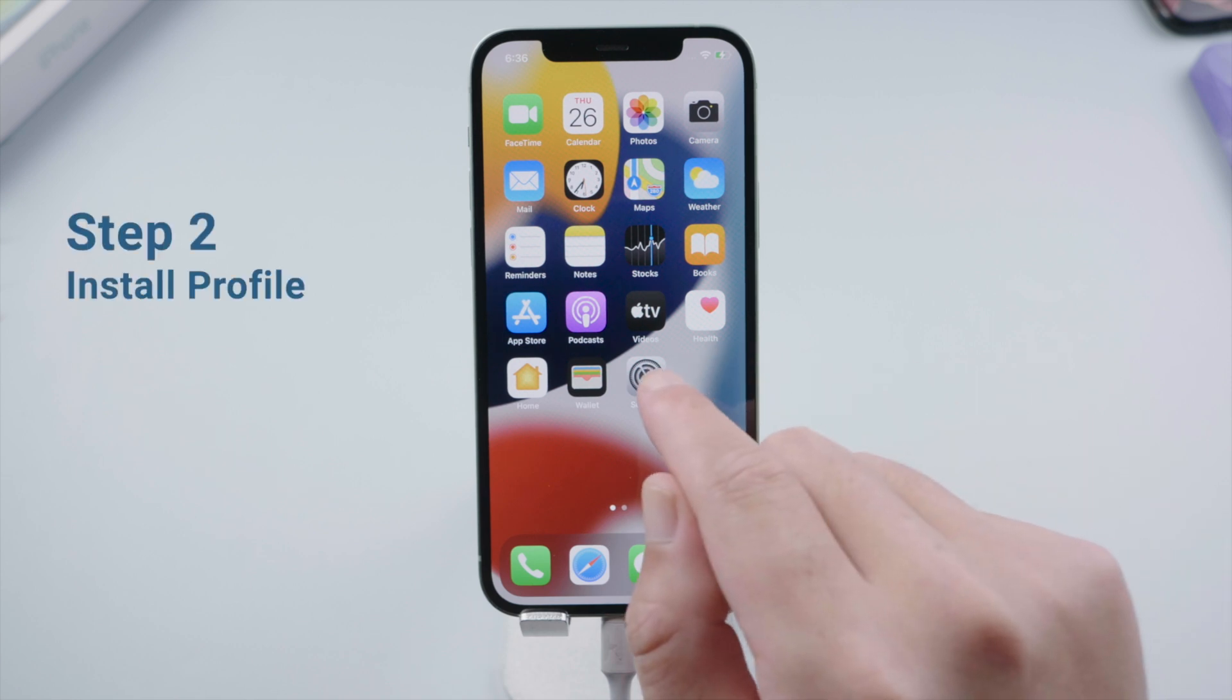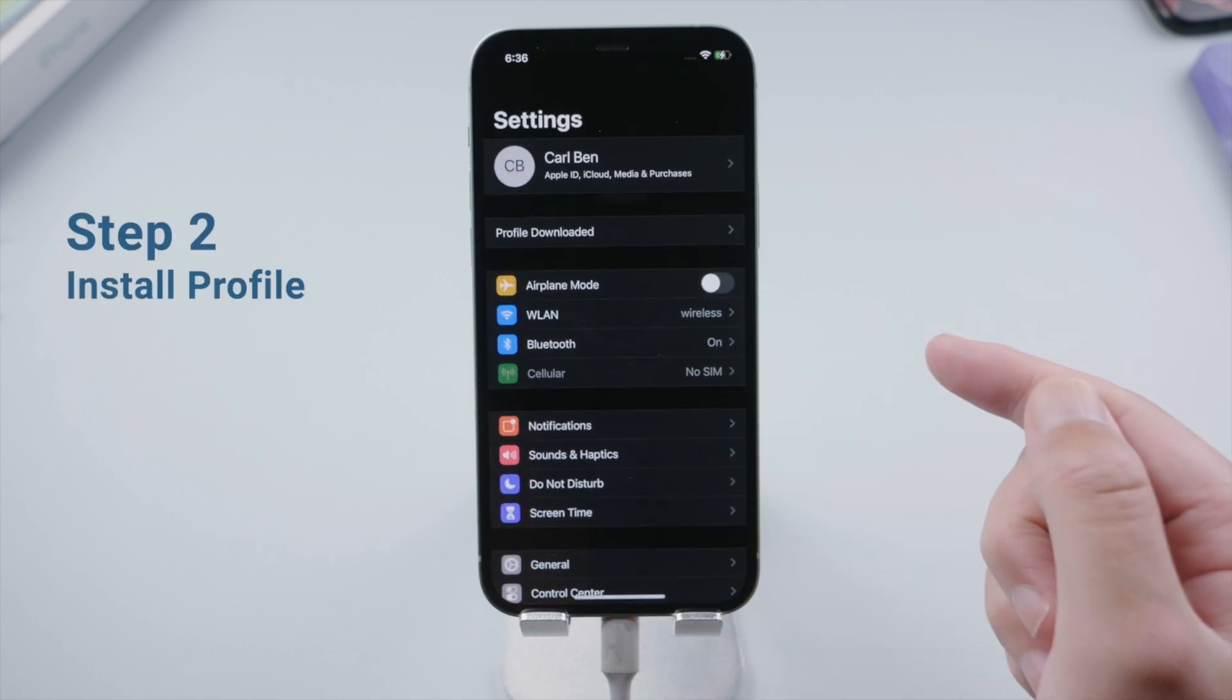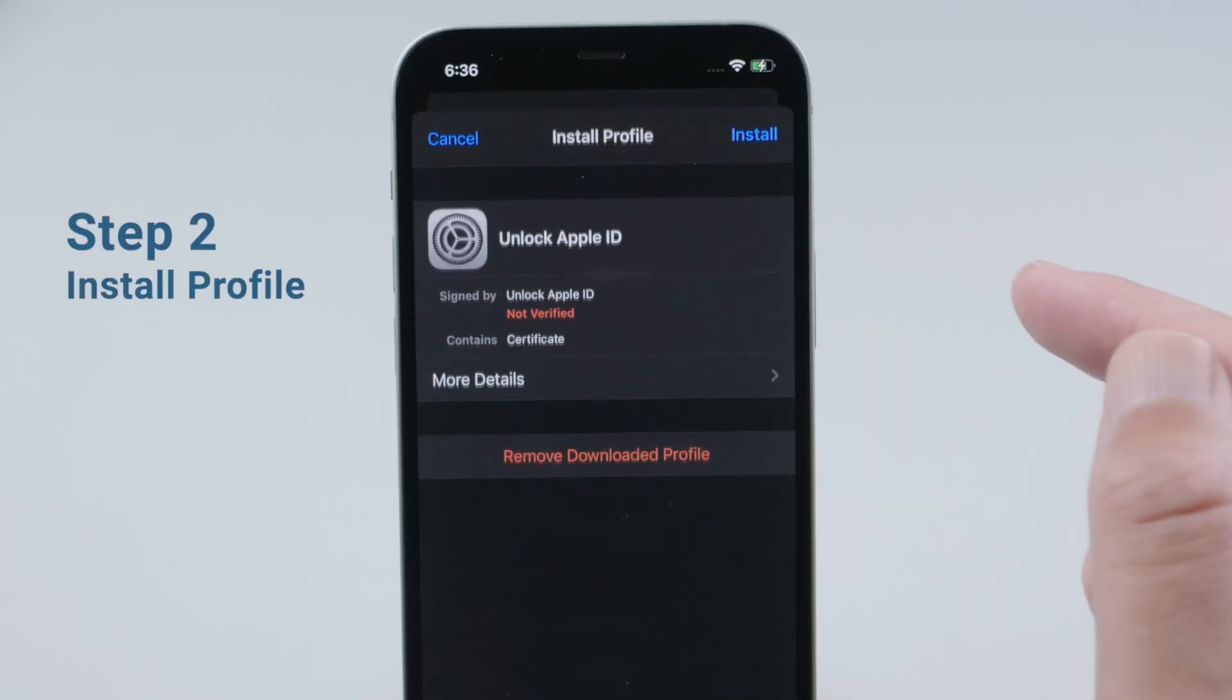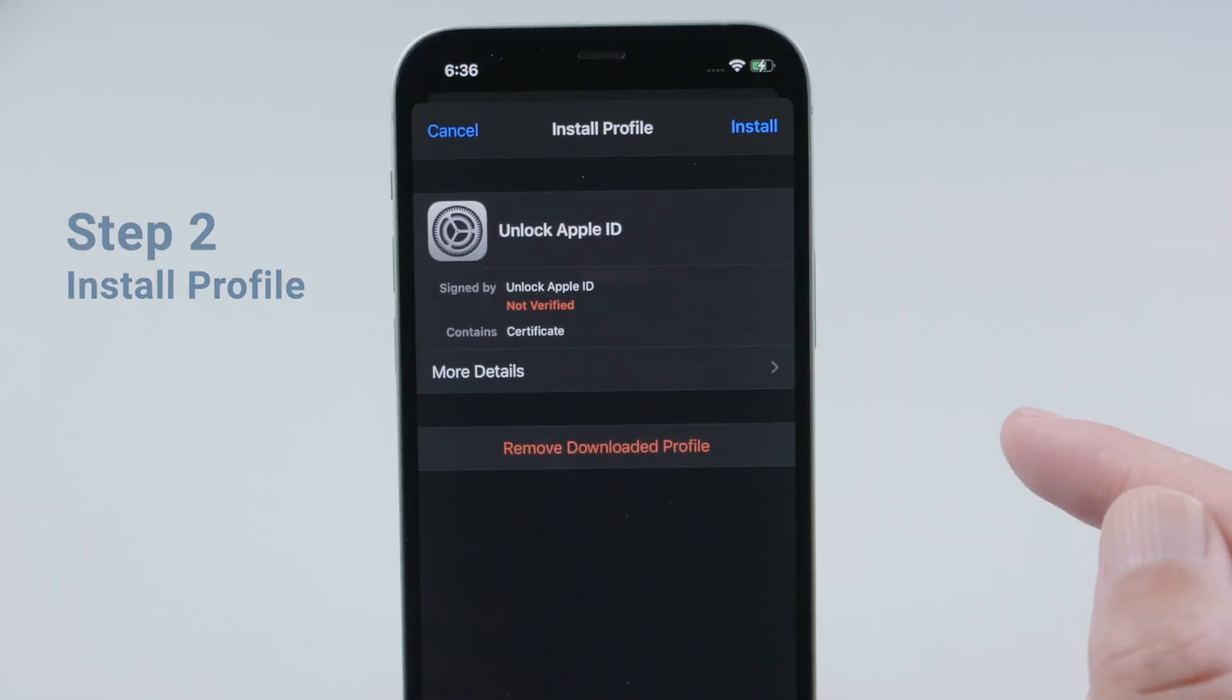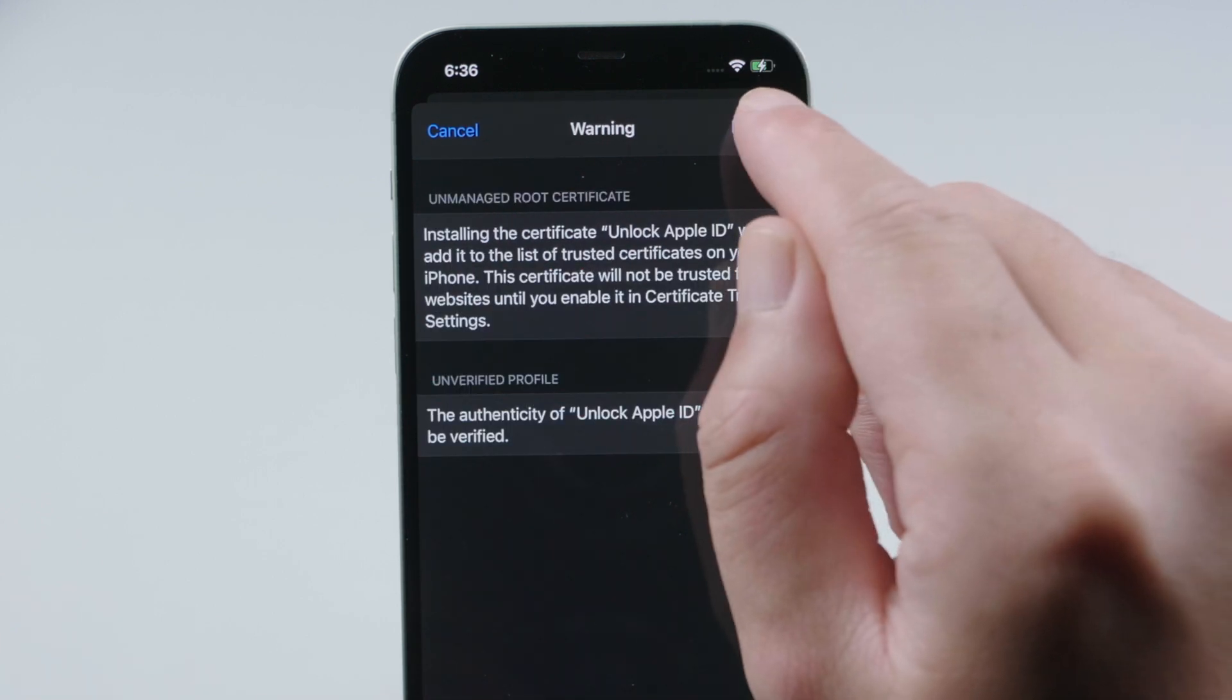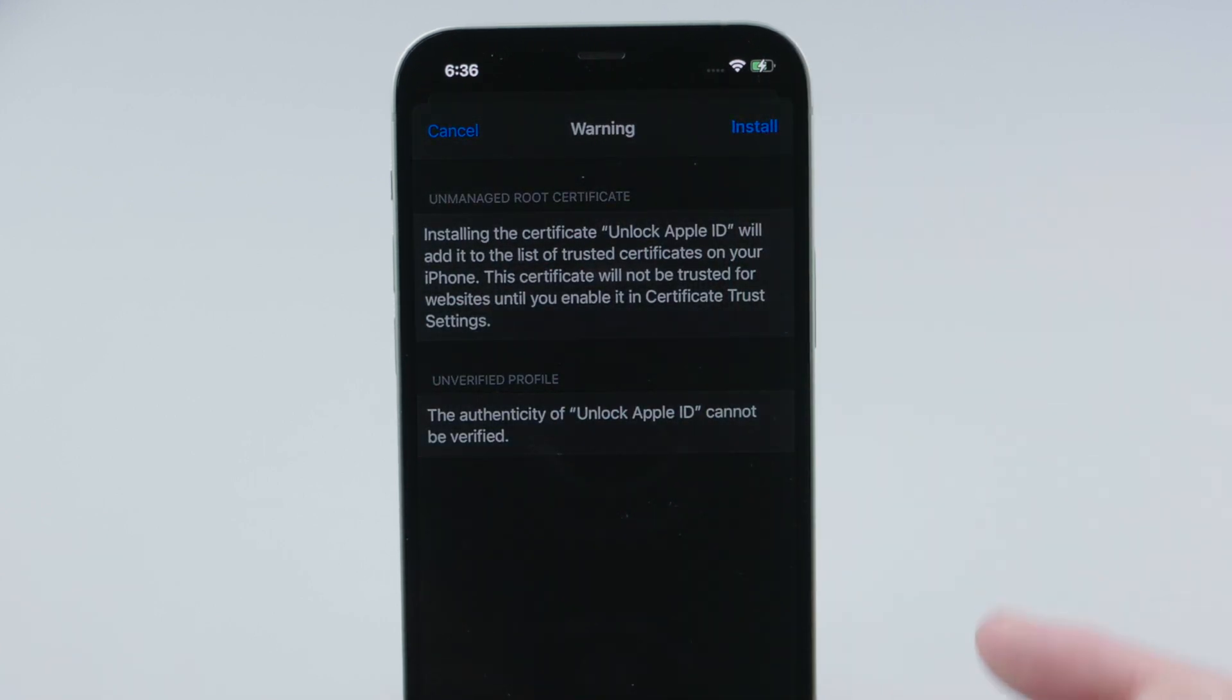Now let's go to Settings. Under your name, tap Profile Downloaded. Then you'll see the unlock Apple ID profile. Go ahead and install it.